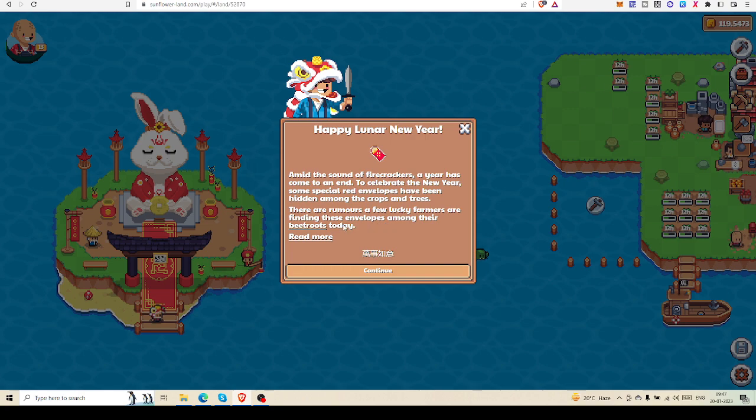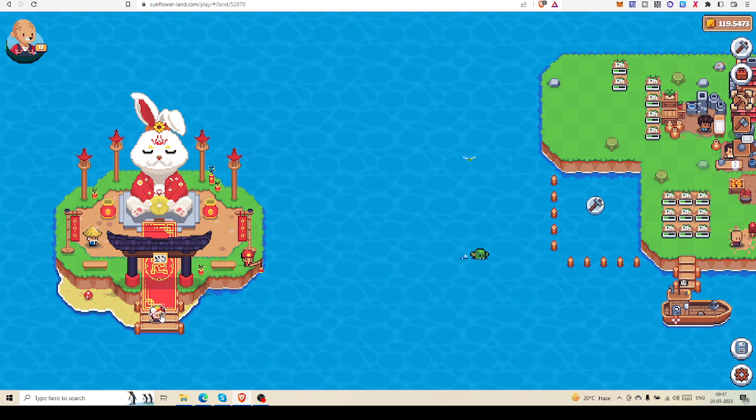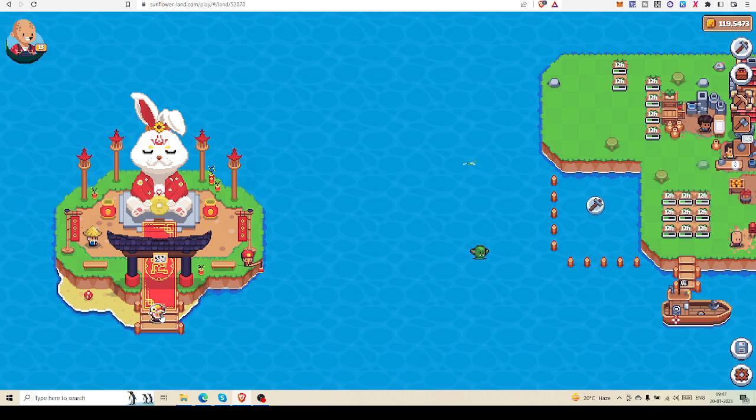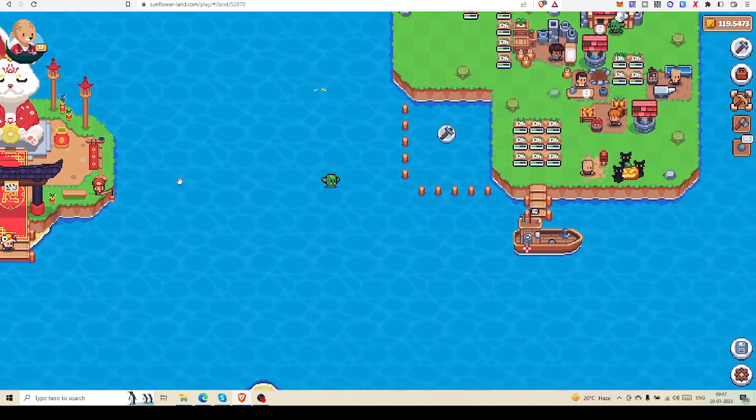So you have to come here and click this lion bumpkin every day for the next seven days. This event will be available from January 20th to January 27th. You have to collect red envelopes every day.